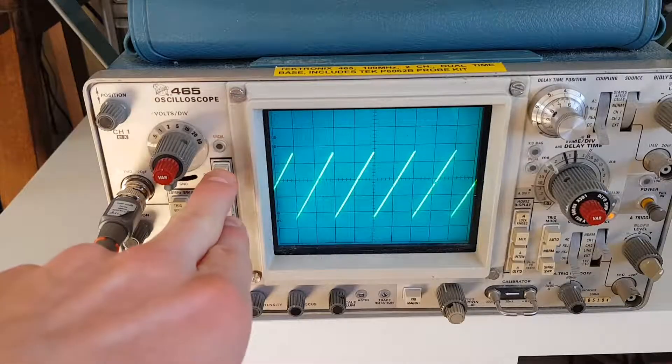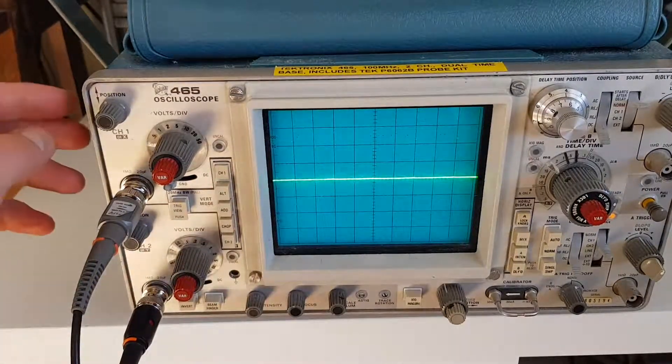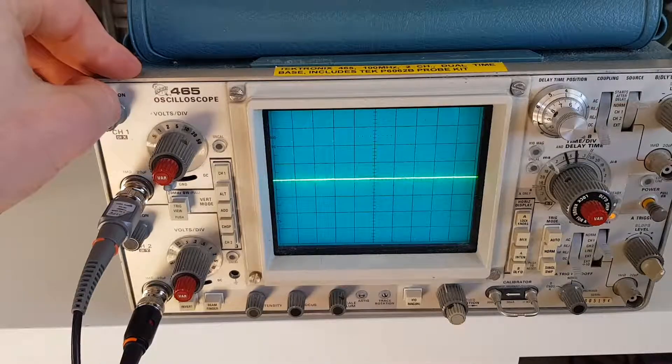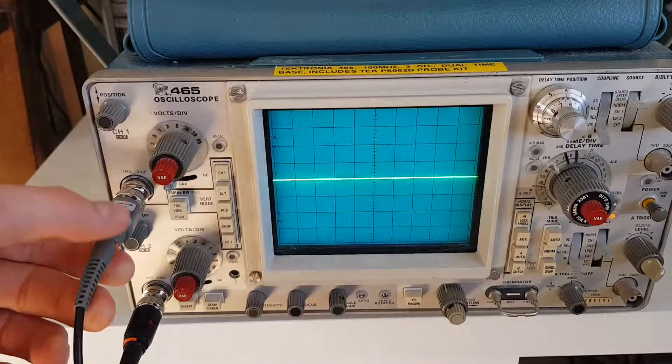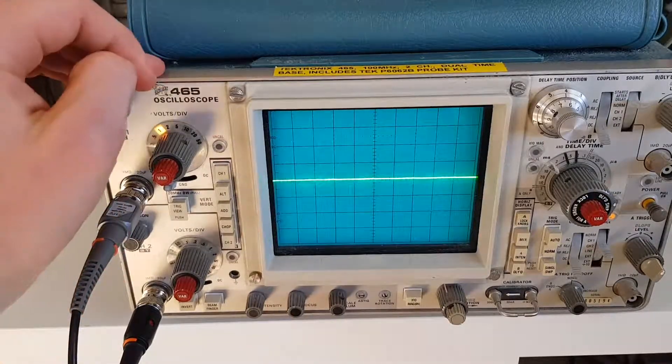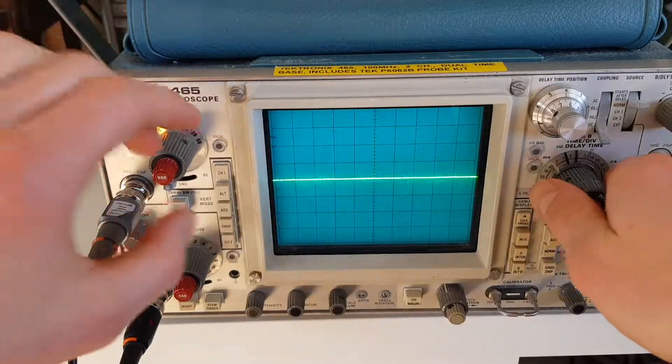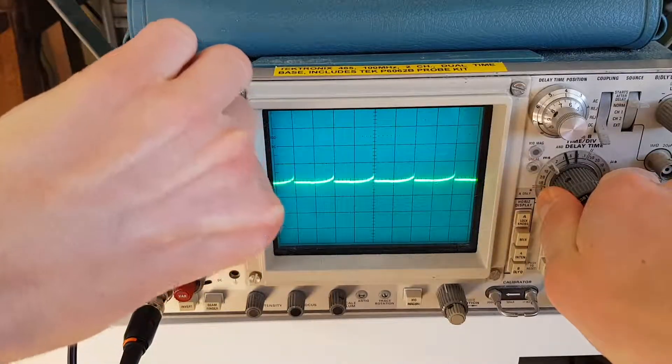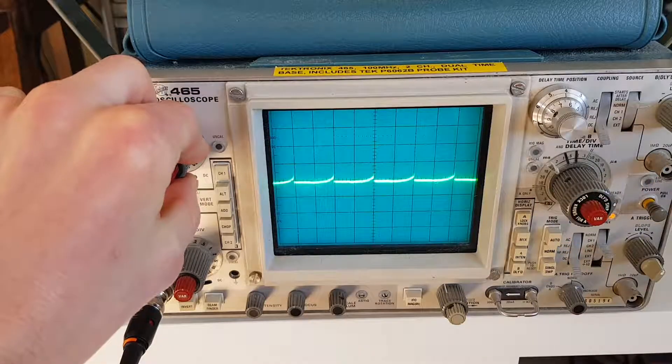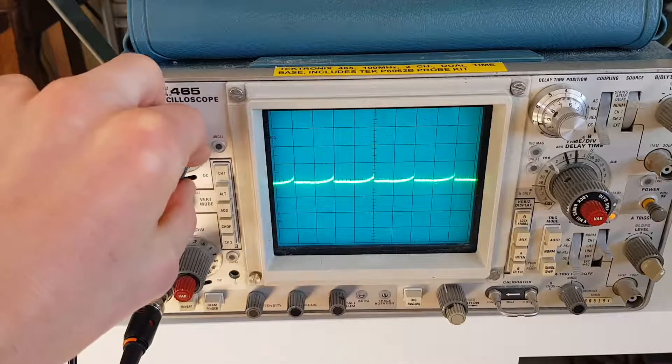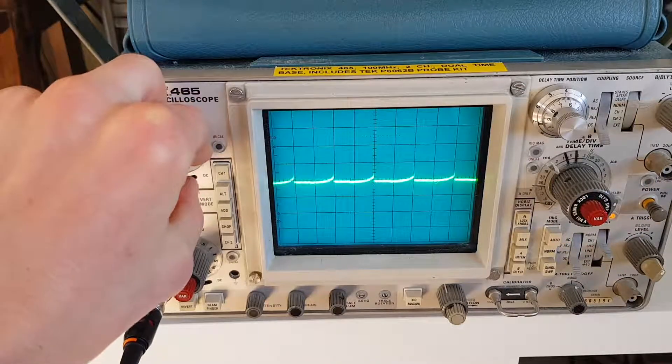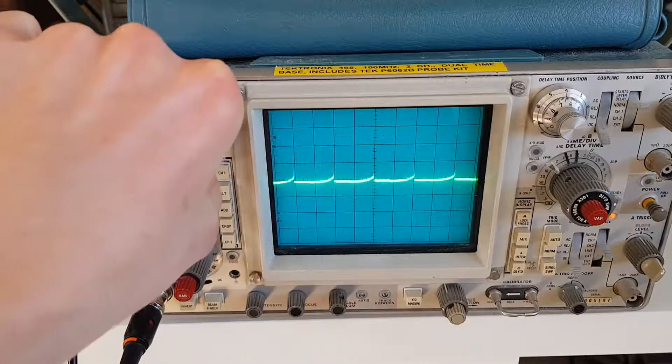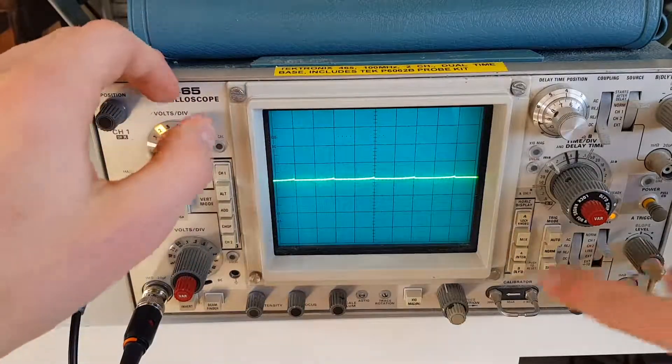And if I change to channel one, that is the output. Oh, I see, the camera can't really pick it up. Yeah, you can kind of see that, that's the output of the diode on the schematic, or the op-amp feeding the diode. It's a very, very short pulse.